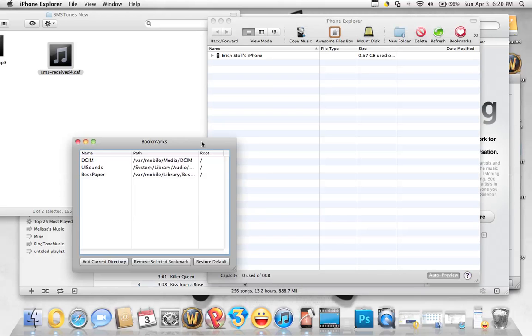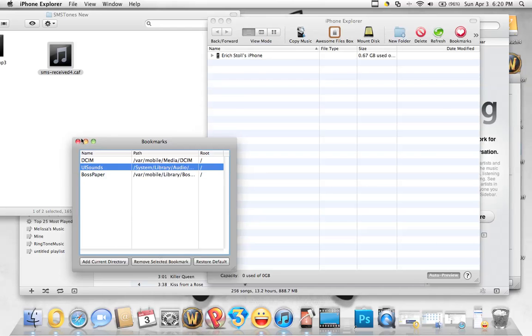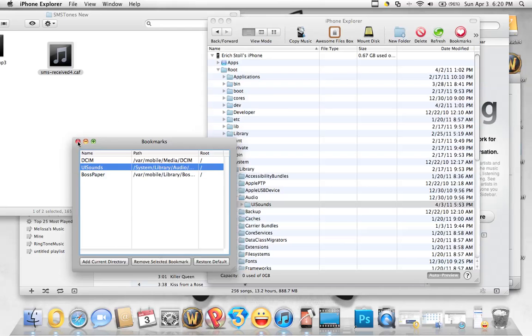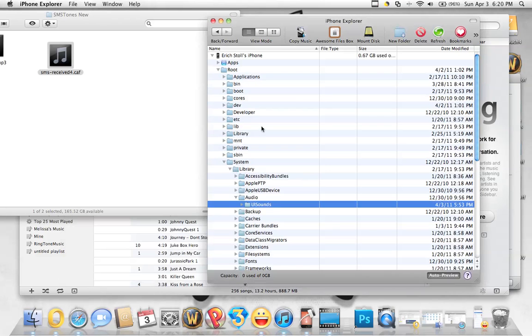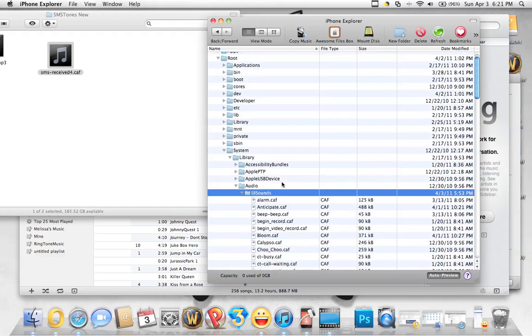I have it bookmarked, but the folder you want to put it into is going to be slash system, slash library, slash audio, slash UISounds.